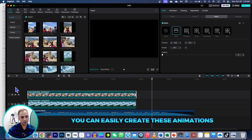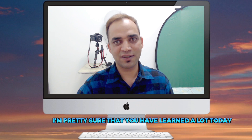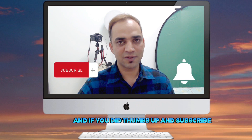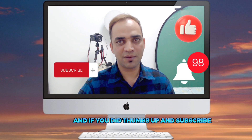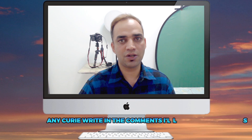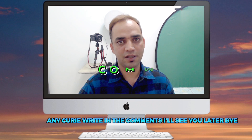You can easily create these animations. I'm pretty sure that you've learned a lot today — if you did, thumbs up and subscribe. If you have any questions, write them in the comments. See you later, bye!